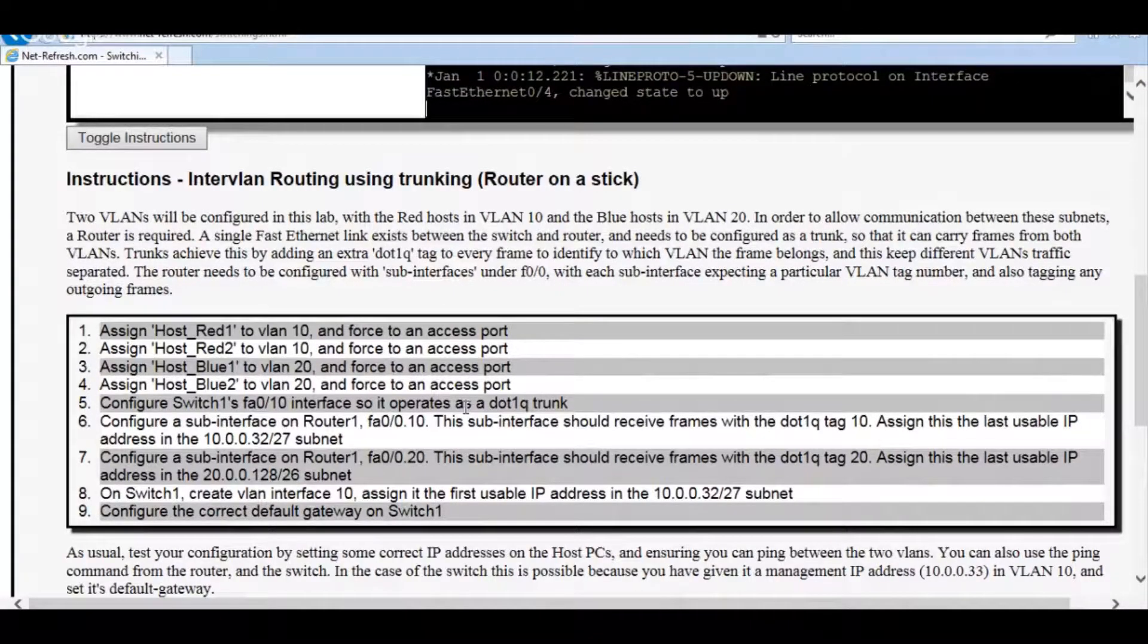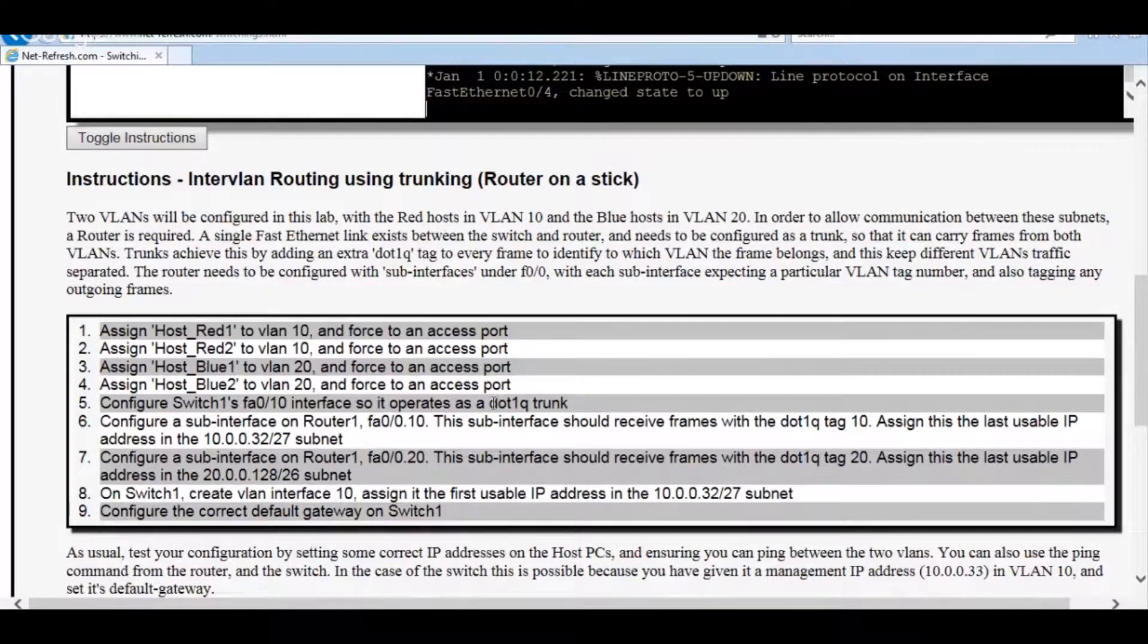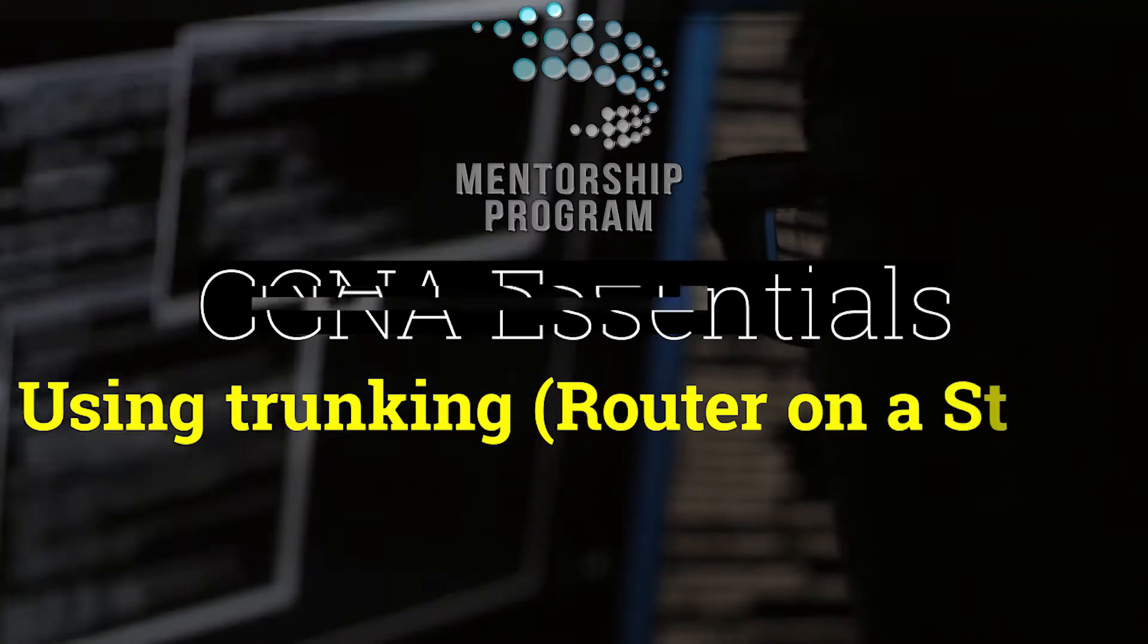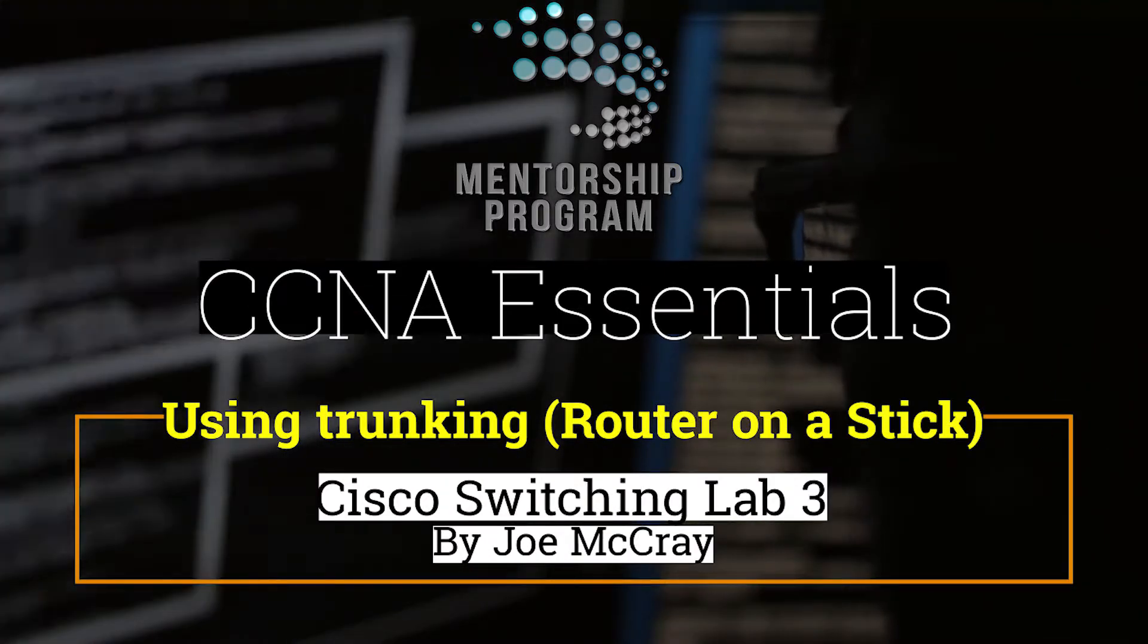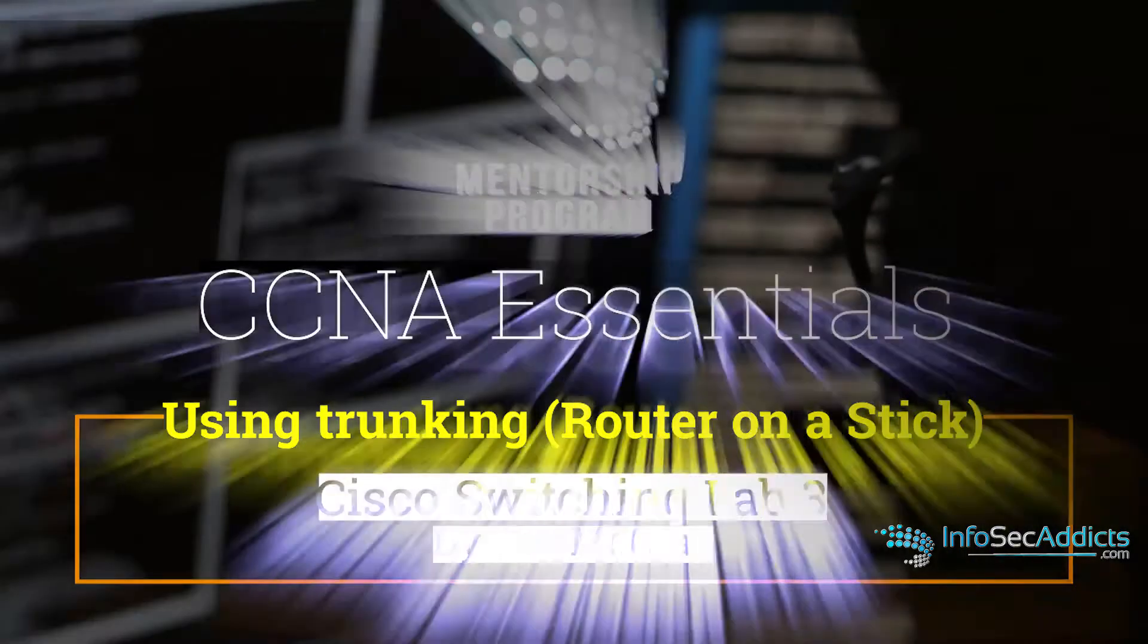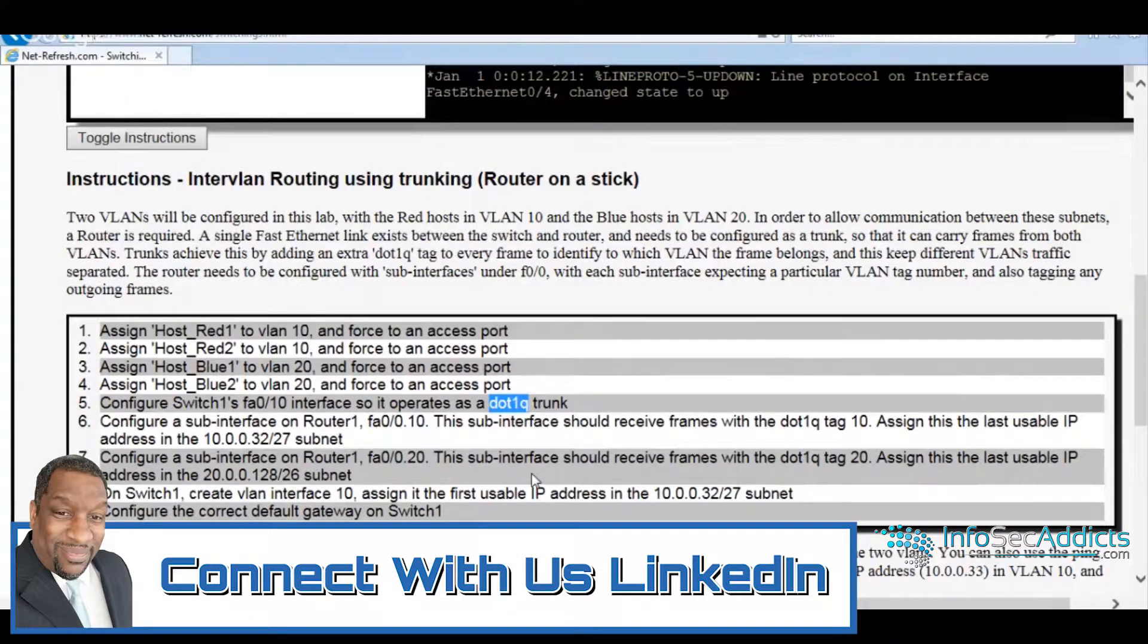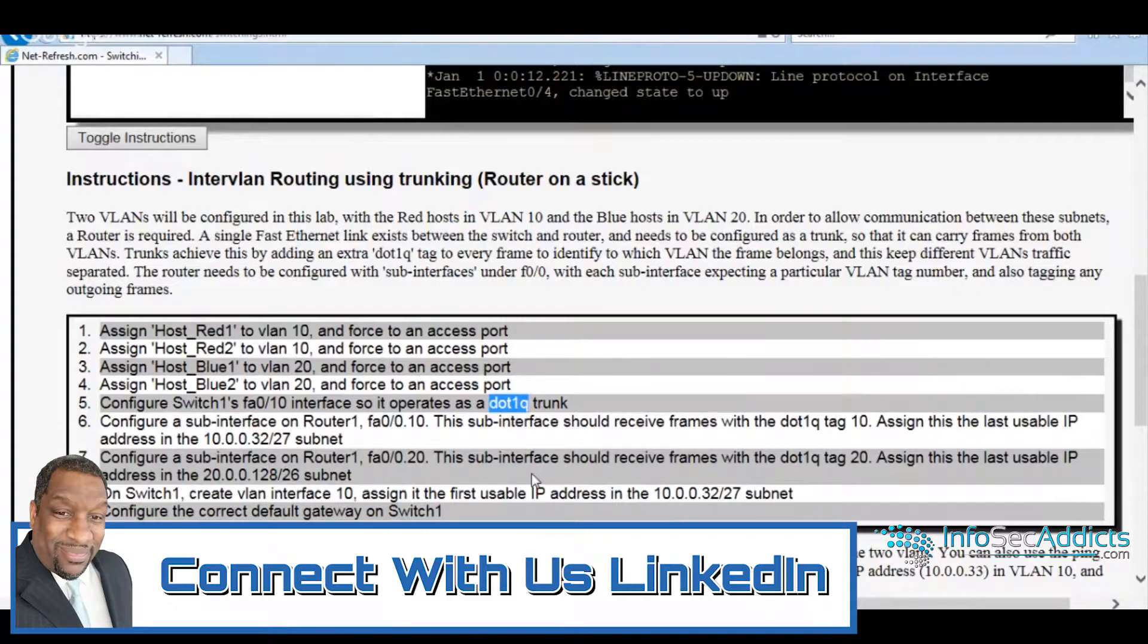Switching three. So the only difference now is it's the same config except you're configuring .1q trunking. So all you're doing is you're just telling it how it's going to trunk VLANs, that's all.